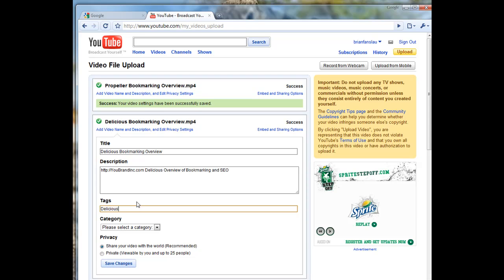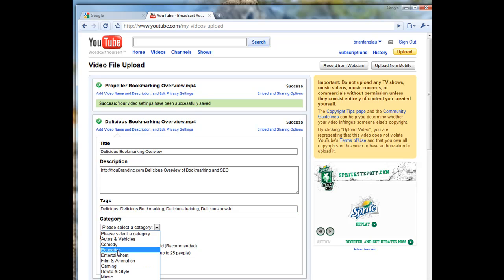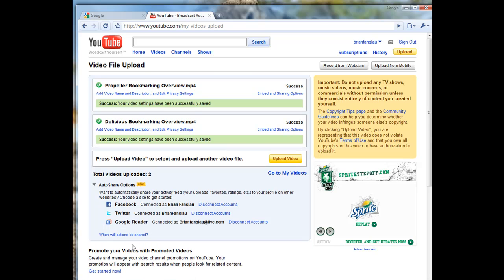For their websites, so: Delicious, Bookmarking, Training, Delicious, How To. Notice this little comma in between - this counts as a space when you need to use spaces. So again, this is an educational video.